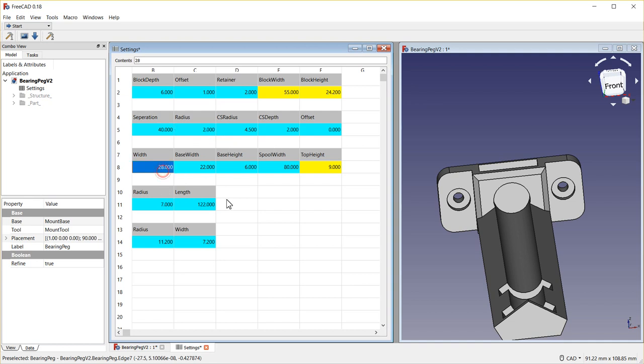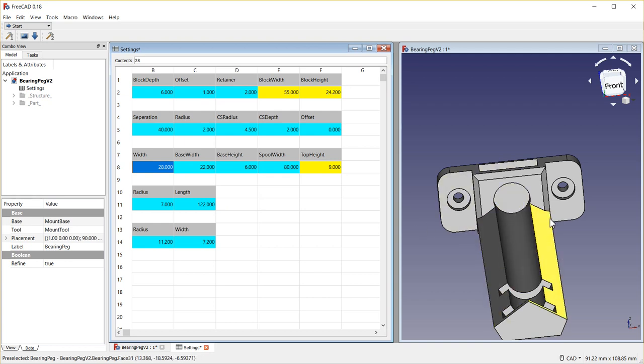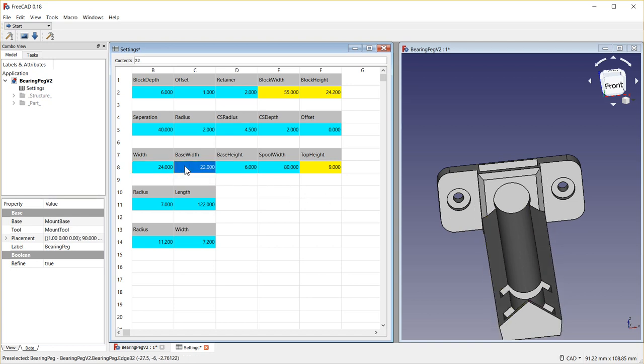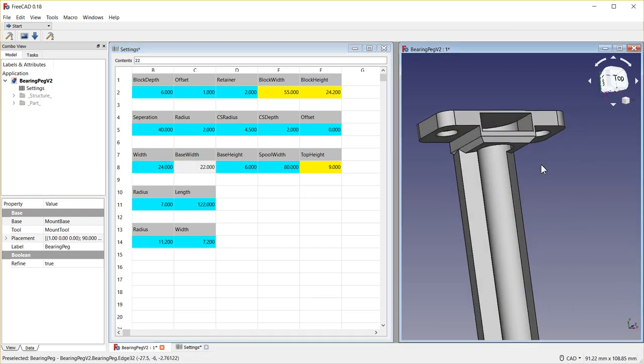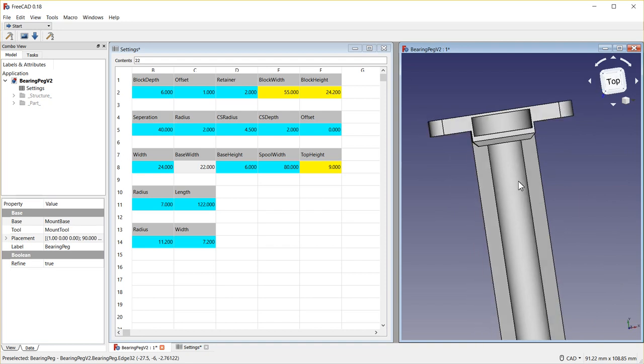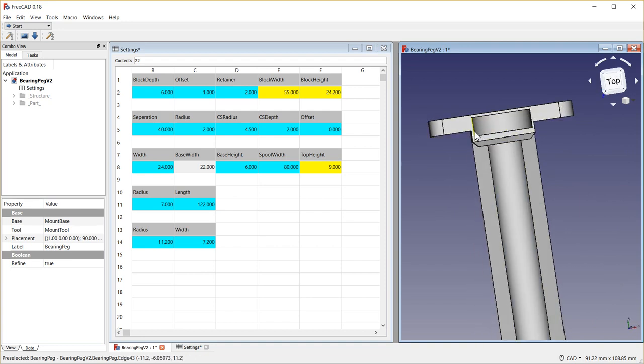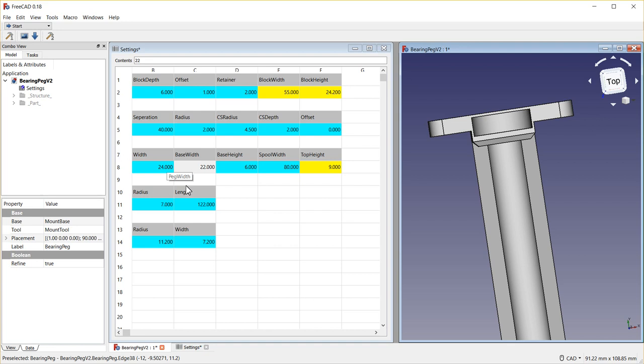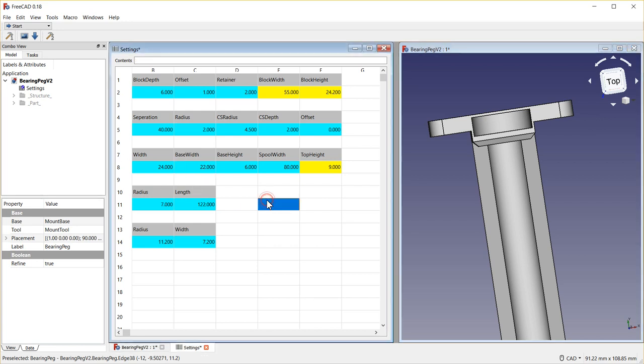The width—so if we wanted to make this, say, this is talking about the peg now—we wanted to make this a smaller peg, we go 24 and it shrinks it up. I wouldn't really want to do that though because as you can see now this is awful thin. Probably a way to adjust that too, but I'm just demonstrating different settings.